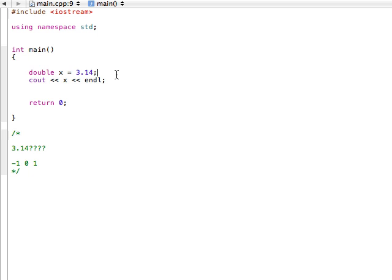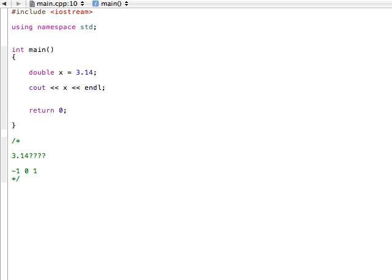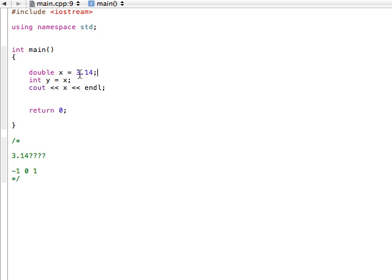Now, another thing we can do with doubles is, what if we had, we were talking before about kind of reassigning and overwriting variables and things like that. So what if we had an integer, let's say integer y is equal to x. What on earth is going to happen here?